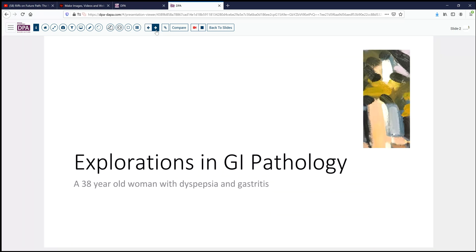Our case today comes from the realm of GI pathology. It's a 38-year-old woman who's experiencing some dyspepsia and symptoms of gastritis. She undergoes endoscopy, and a biopsy is taken.